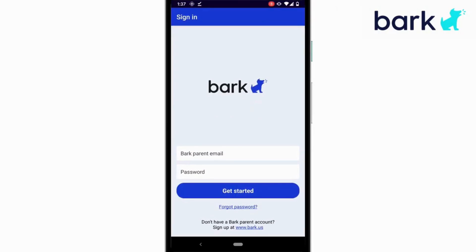Log in with your Bark parent credentials. This would be the email and password you used to first create your Bark account.